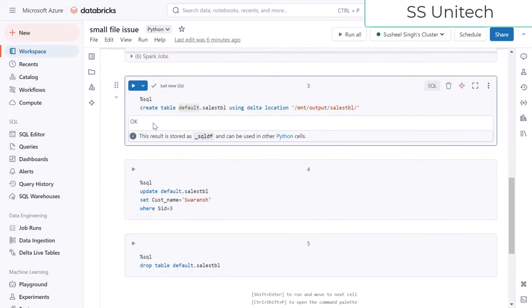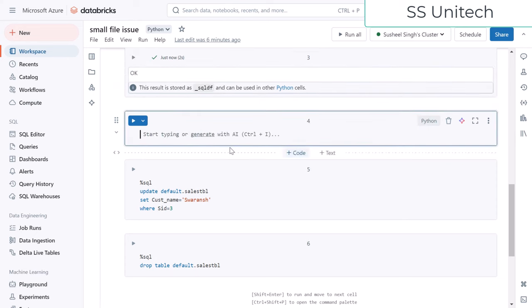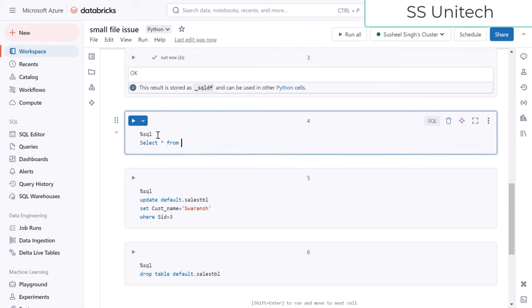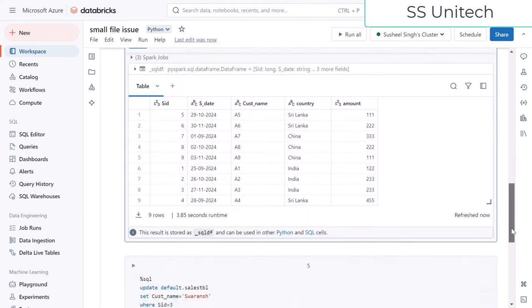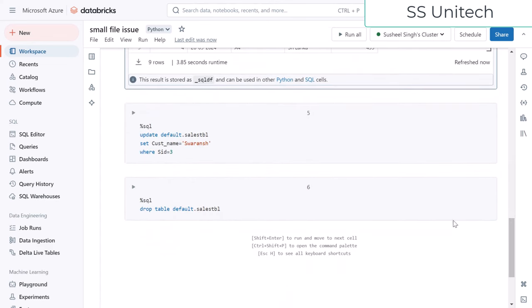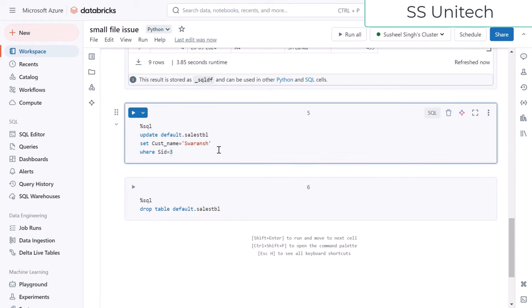Let me run the cell for creating this table — it executed successfully. Now if we write a SELECT statement like SELECT * FROM sales_tbl, we should be able to see the data. We can see the same data. As of now we have two files: one is the .crc file and the second is the .json file.